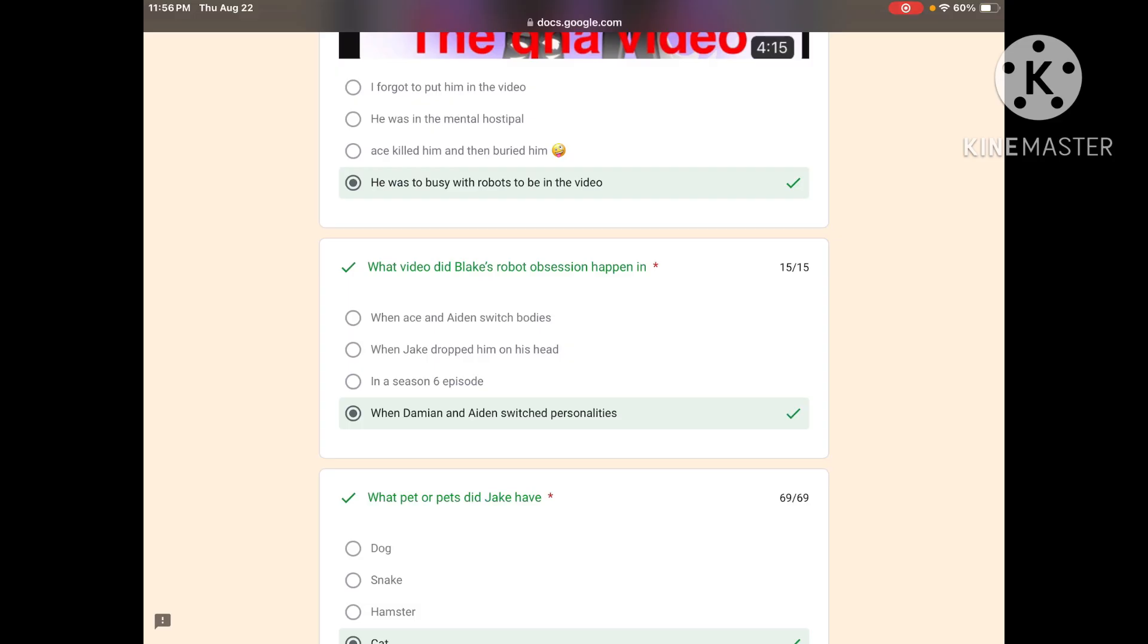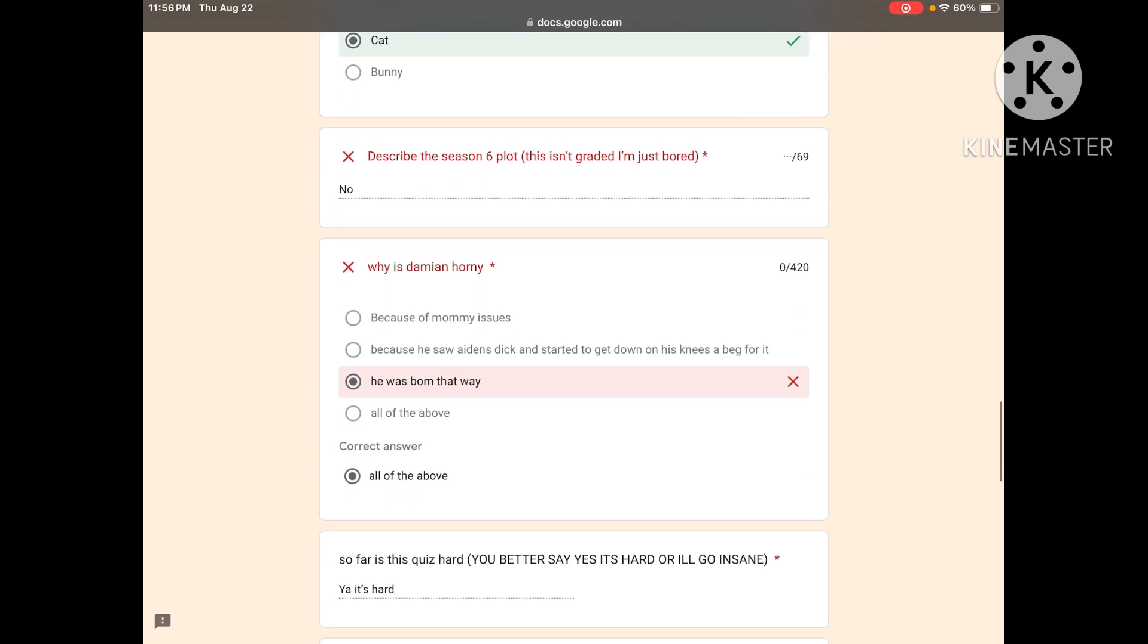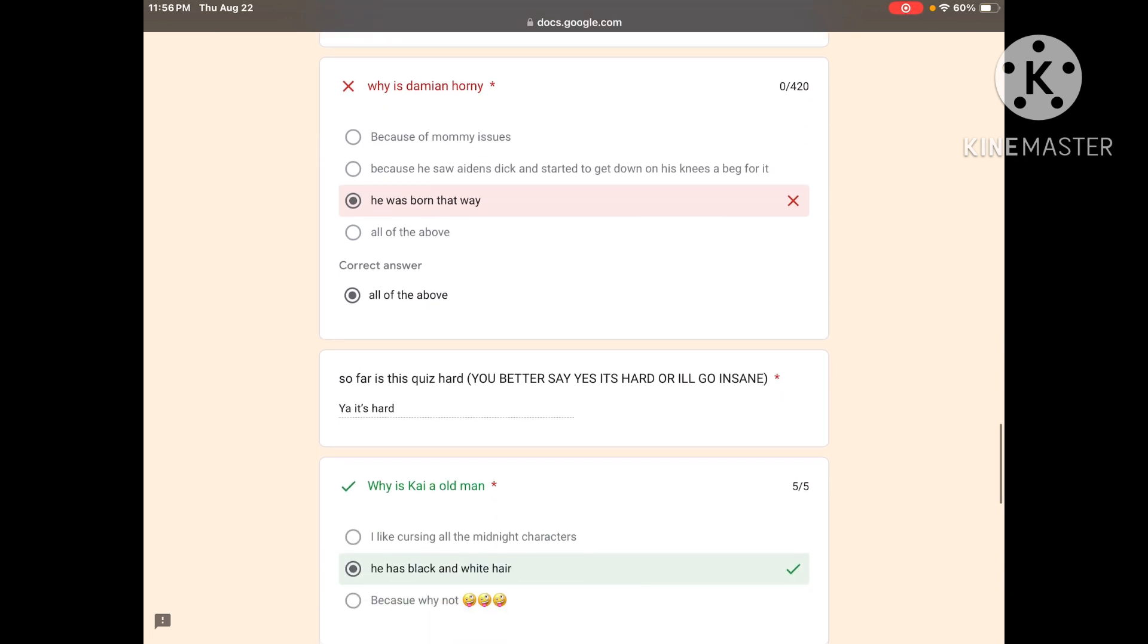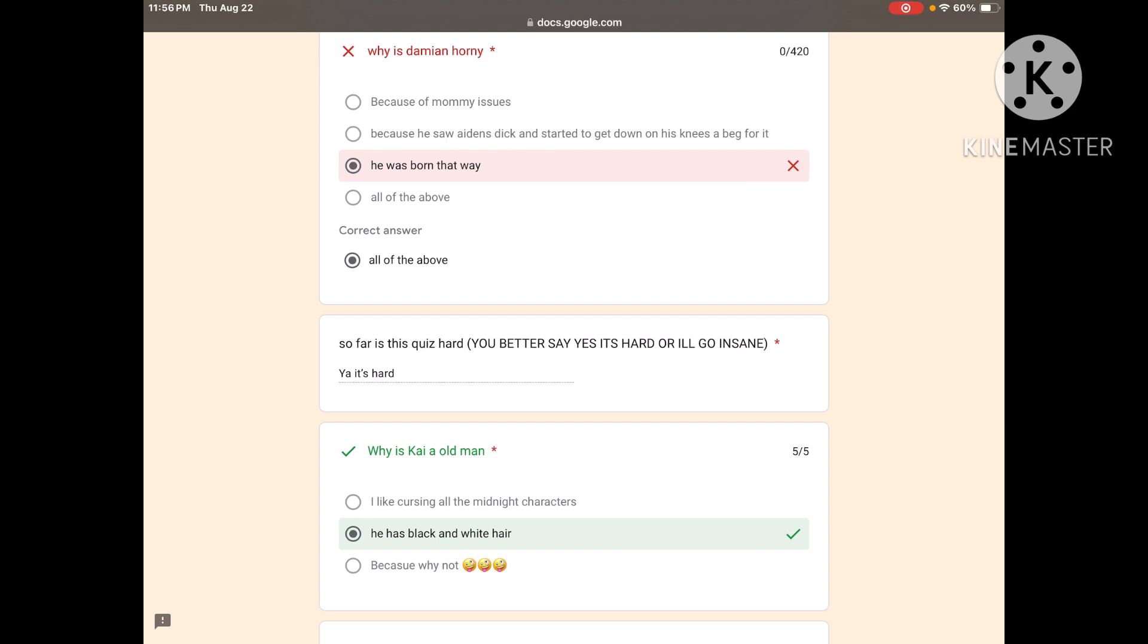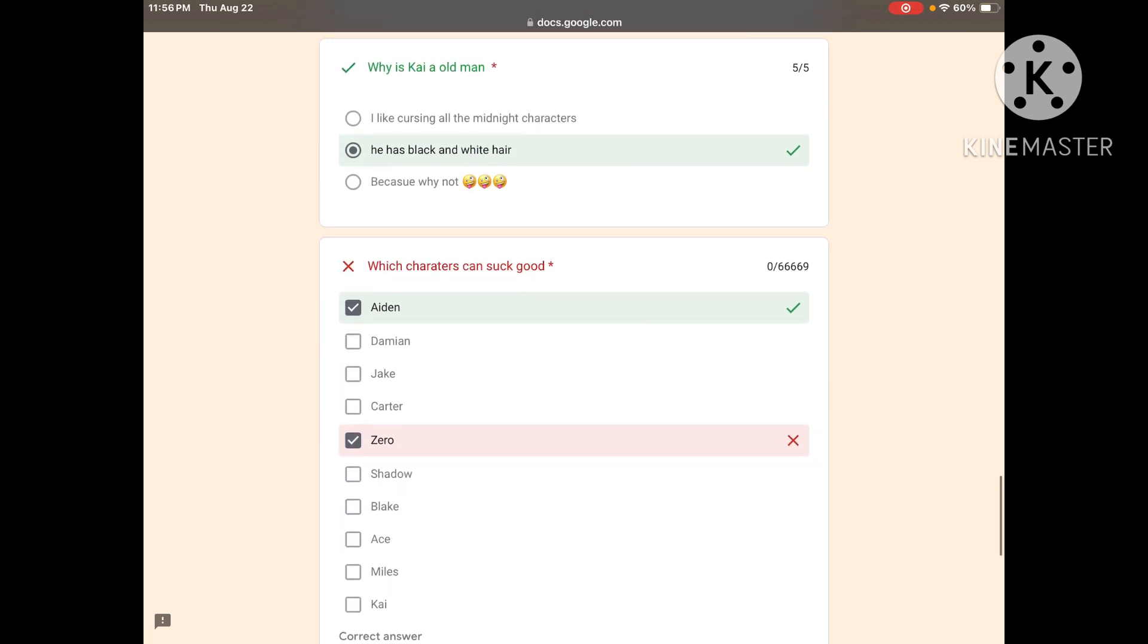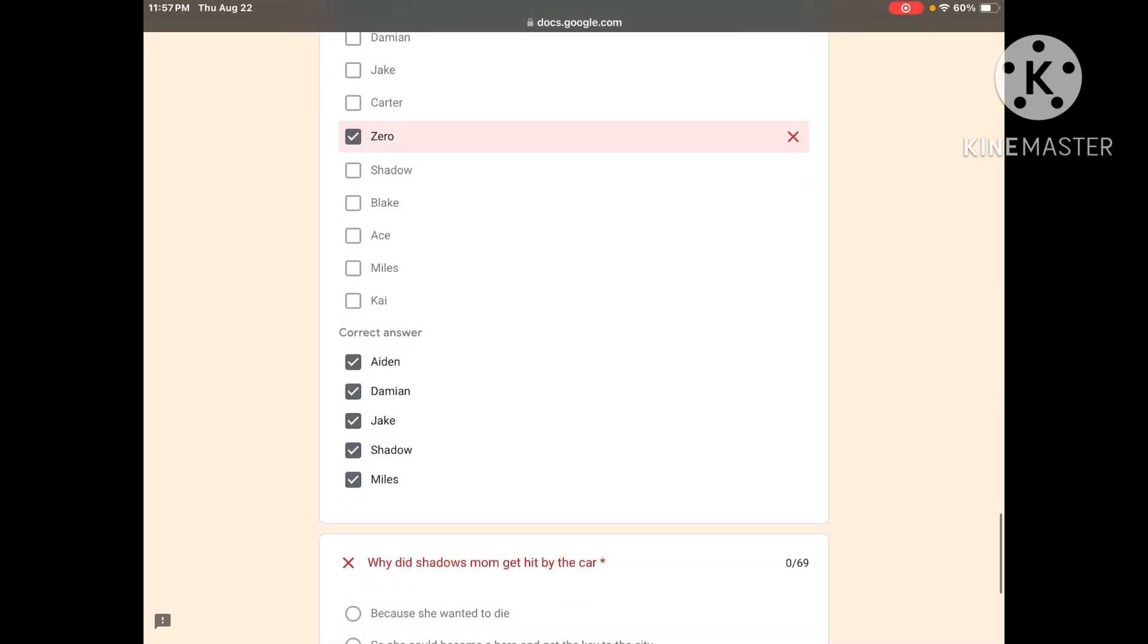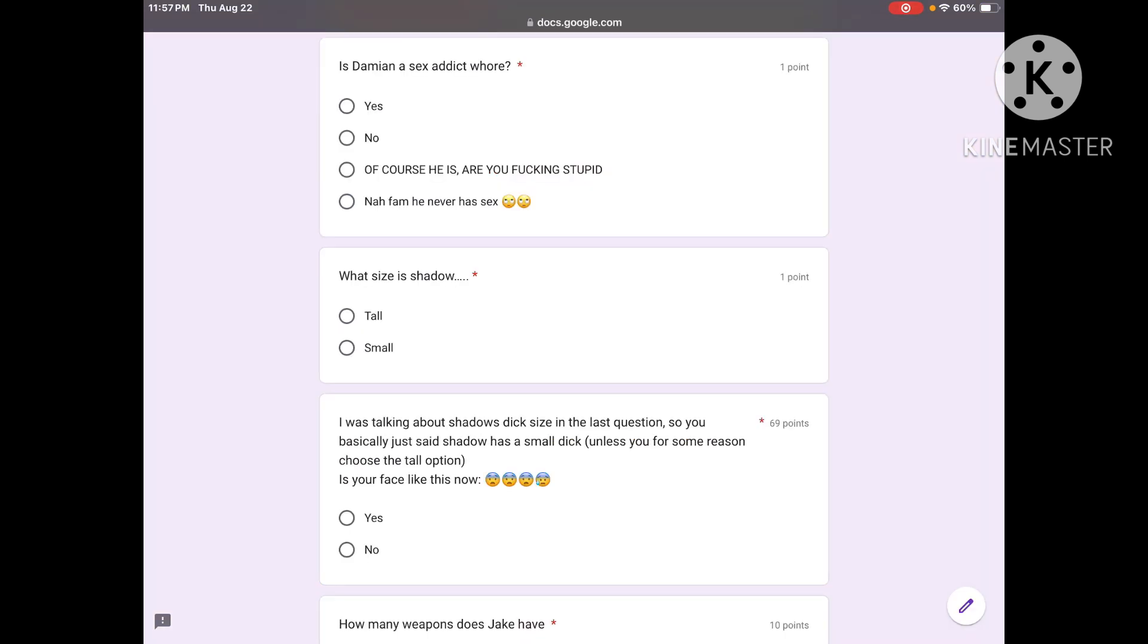That one's actually wrong, it's supposed to be that one, like the Ace and Aiden switch bodies. But we'll just pretend to make you feel better. You got that one right, wink wink. You got that one right. If you chose dog you would have gotten that right either way. You got that one wrong because you didn't describe the plot. You got that one wrong because it's all the above.